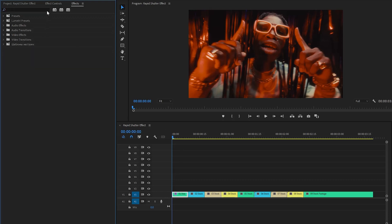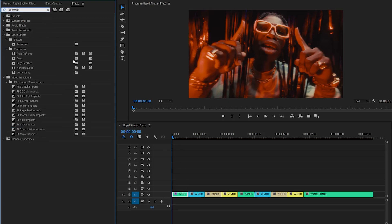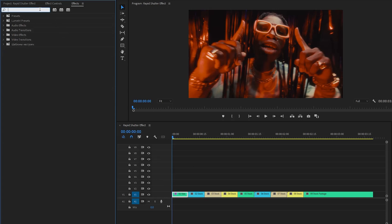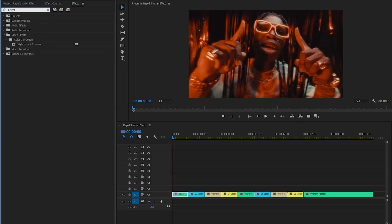Next, I'm going to apply another effect — this is a transform effect. Let's drag and drop the transform effect onto the first video clip. And lastly, we need to apply a brightness and contrast effect. Let's drag and drop the brightness and contrast effect onto the first video clip.